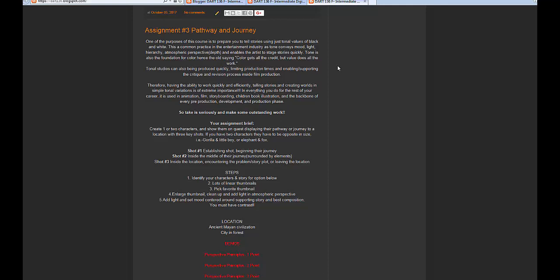Tone enables the artist to stage stories quickly and is also the foundation for color — hence the old saying, 'color gets all the credit but value does all the work.' A lot of artists in our industry, whether in storyboarding, television animation, DVD production, feature animation, or game design, work in tone. Tone is quick and easy to adjust; it shows mood and value and gives an overall feel to a particular location.